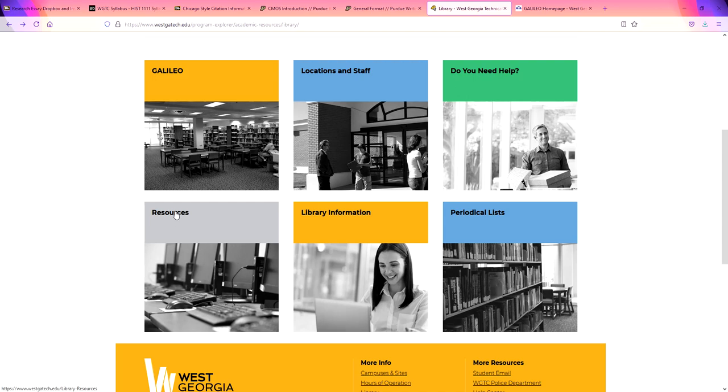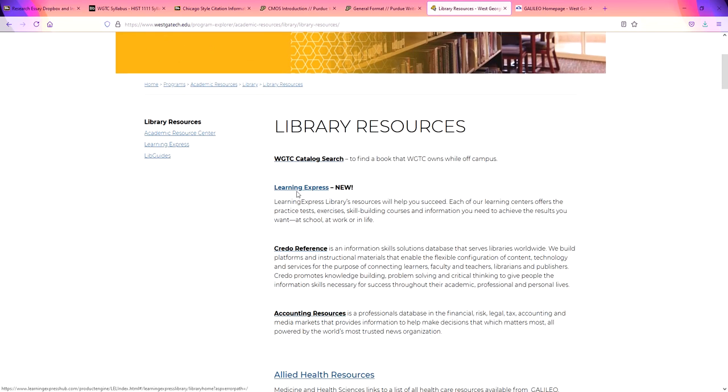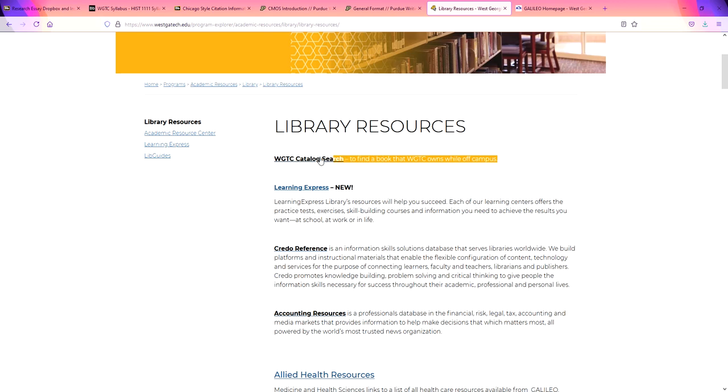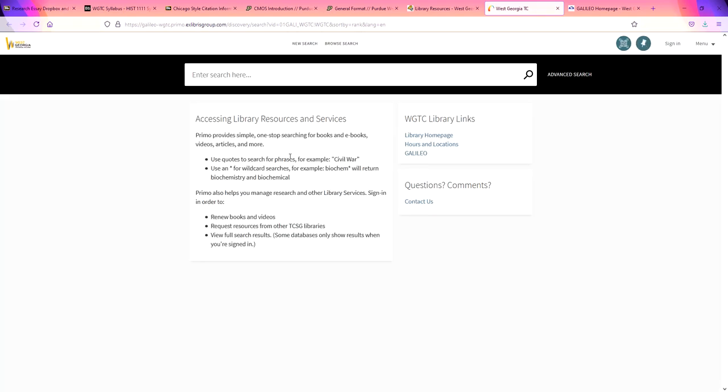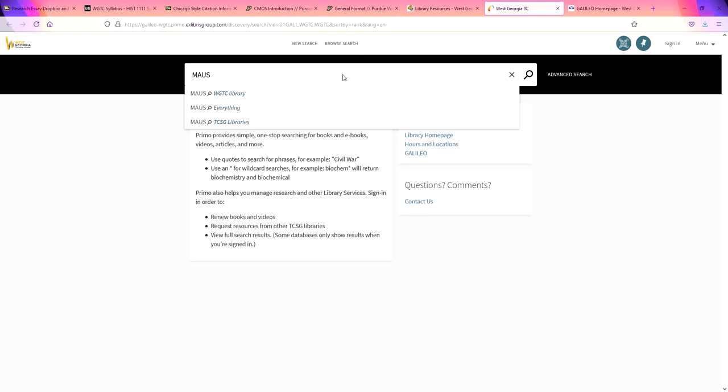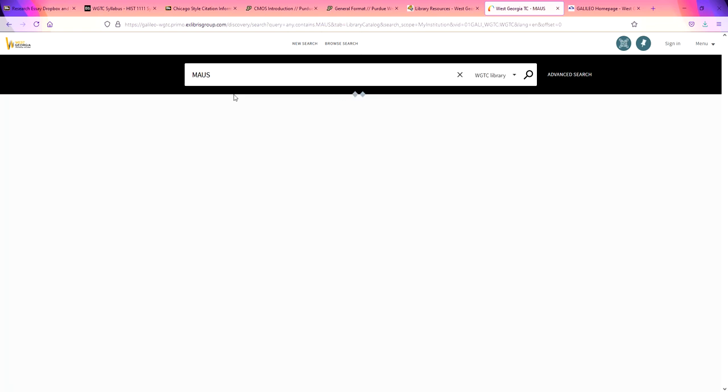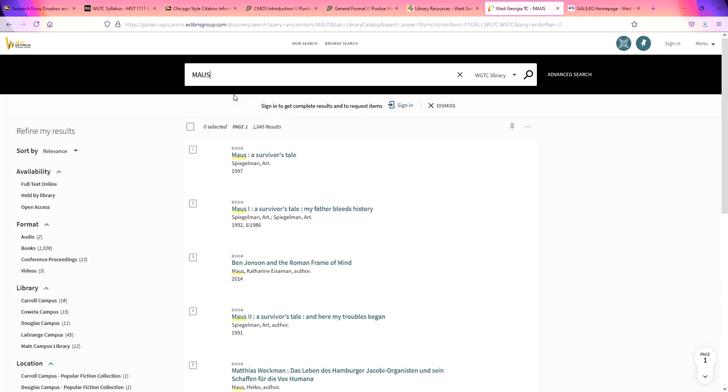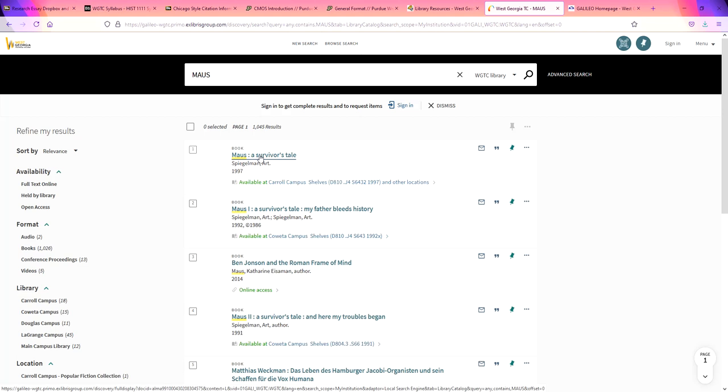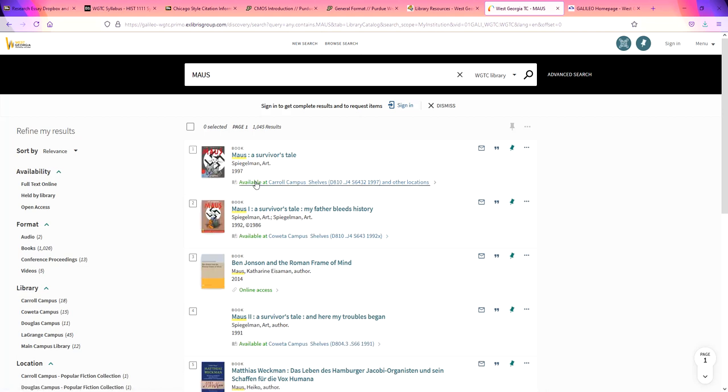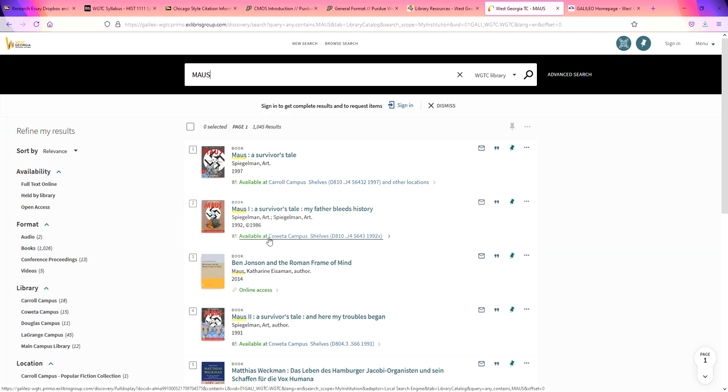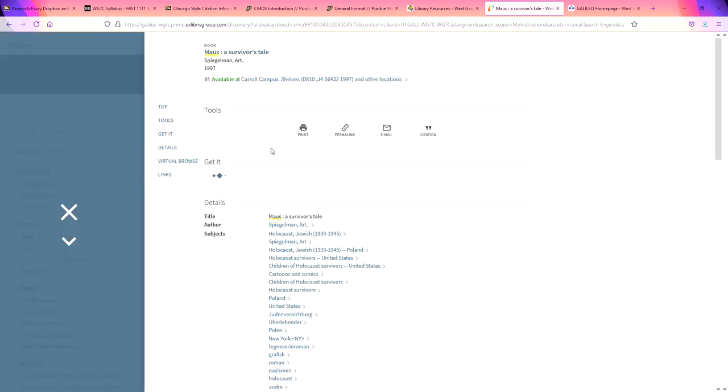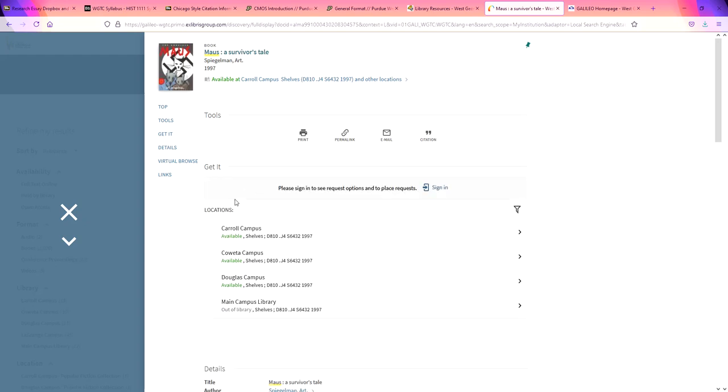Resources right here. The most important resource is this first one, this West Georgia Technical College catalog search. If you click on WGTC catalog, it brings you to our collection. A book that I know we have because I have donated it myself is the book Mouse. And you see here Mouse A Survivor's Tale. You can see it is available at the Carroll campus. Mouse 1 available at the Coweta campus. Mouse 2 available at the Coweta campus. We have a copy available in Carrollton, a copy available in Coweta, a copy available in Douglasville, and a copy available in Murphy as well. So this is a very good place to get books.